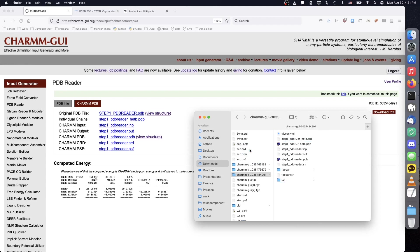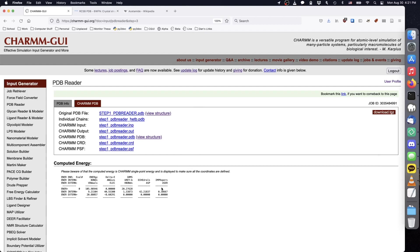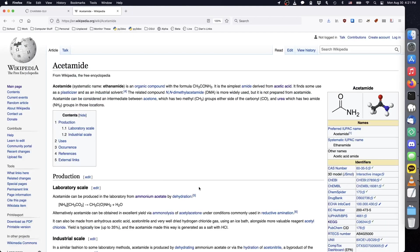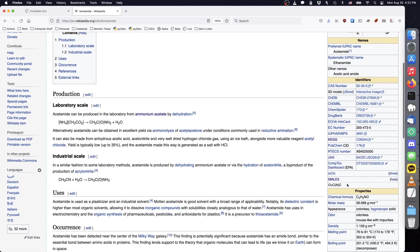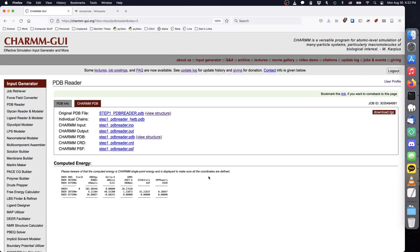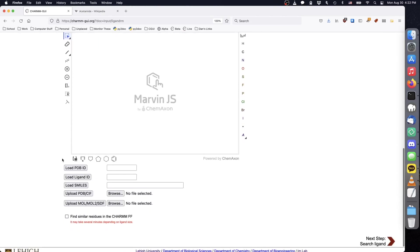Next, we will obtain the alternative ligand structures. We already produced ethanol PSF and CRD in the previous video, so we'll start with acetamide, whose smiles code is shown in its Wikipedia entry. Go to Ligand Reader and Modeler, and paste the smiles code for acetamide, then click Next.